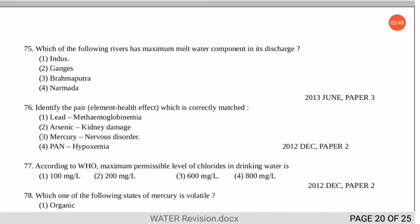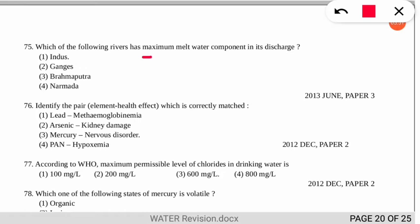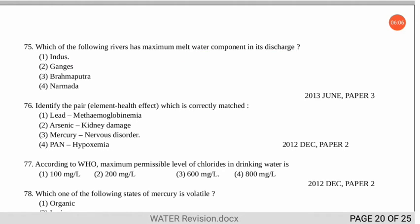Question 75 asks which river has the maximum meltwater component in its discharge — this type of question is also asked in the NET exam. The correct option is number 1 — the Indus River. This type of question appears very rarely, so don't worry too much about it.